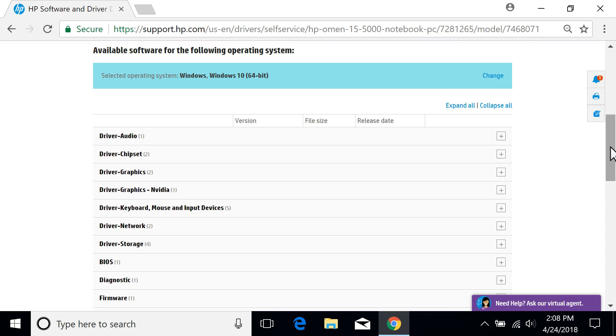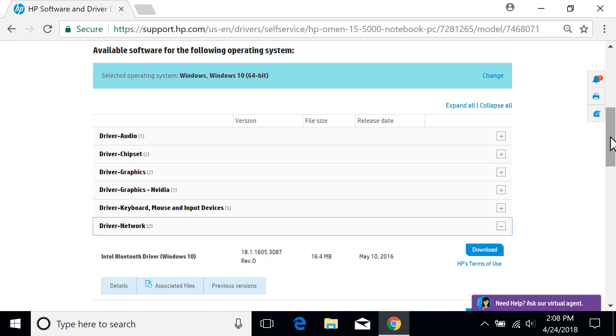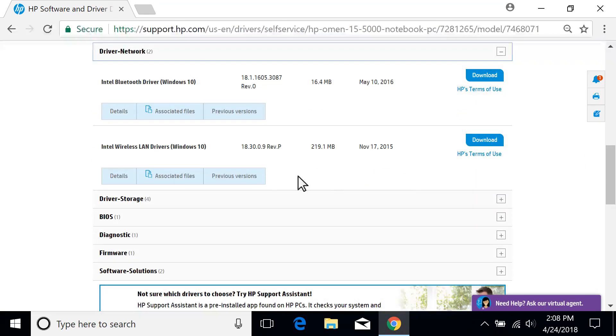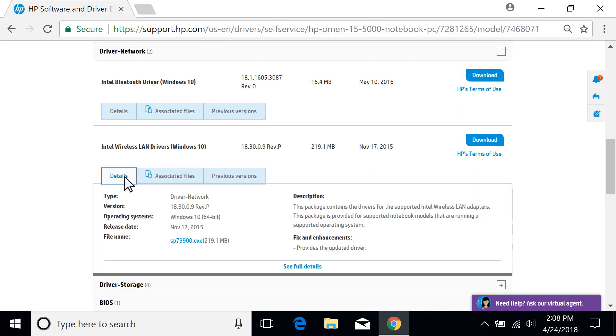Next to the category for the software or driver you want to download, select the plus icon. Select Details to view more information about any specific software or driver. For the software or driver you want, select Download.